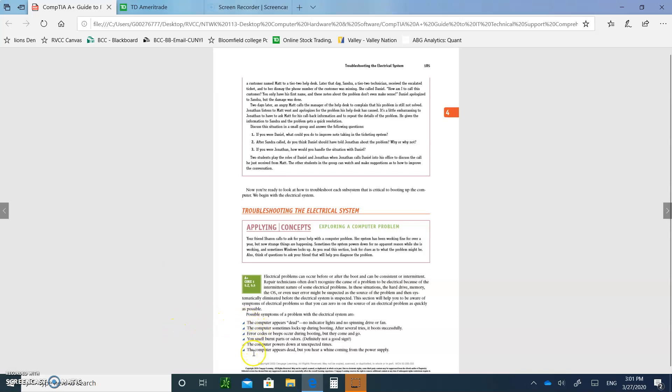Just don't forget I'm going to ask you to write notes on this video as well and upload those as homework. So let's talk about troubleshooting the electrical system. Here's the first thing I want you to write down. Write the possible symptoms that you may have with an electrical problem. Let's discuss each one of those. If the computer appears to be dead and there's no indicator lights or no spinning fan, that means you may have something with the electrical problem. It could be the power supply, it could be the outlet. If the computer sometimes locks up during booting or several tries, and after several tries it boots successfully, that also could be an electrical problem. Error codes or beeps occur during booting, but they come and go.